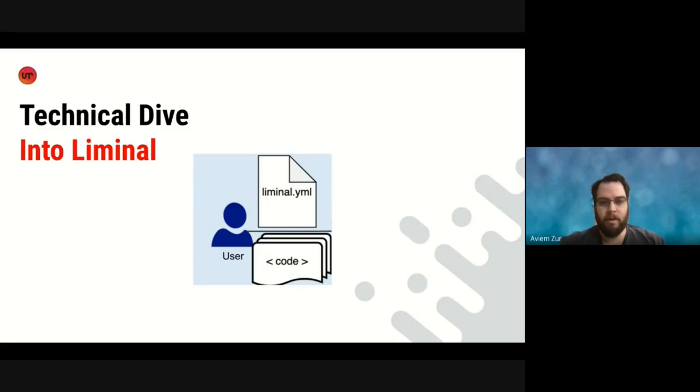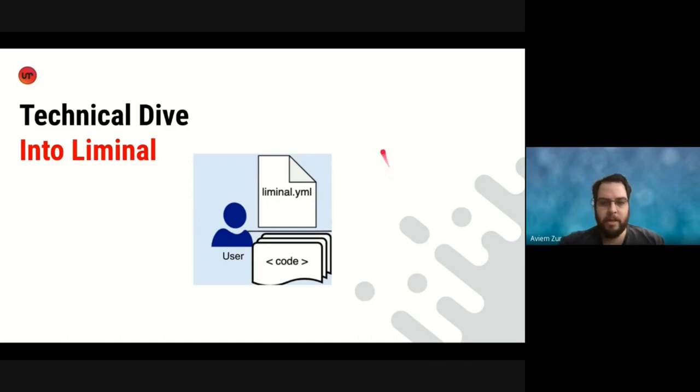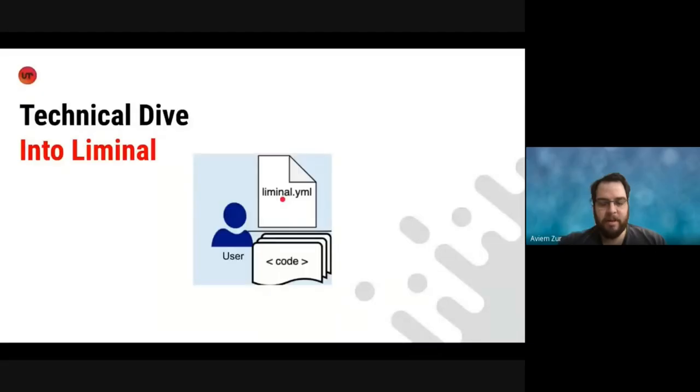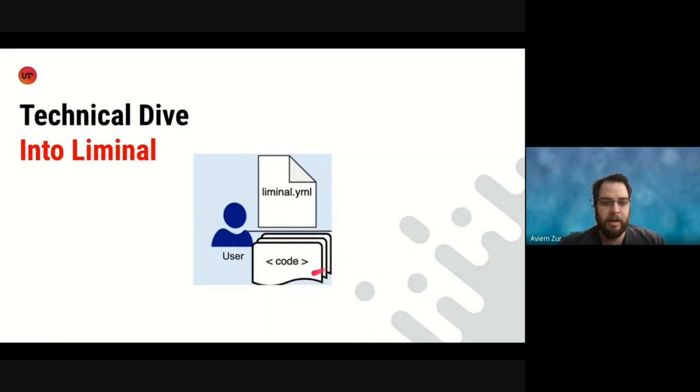Thank you, Asaf. Hello, everyone. My name is Aviam. And what I'd like to do now is take you on a technical dive into Liminal.